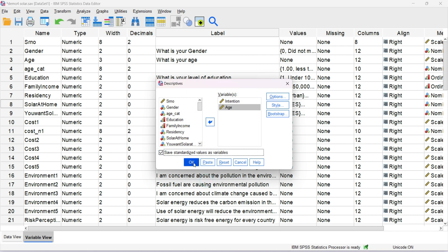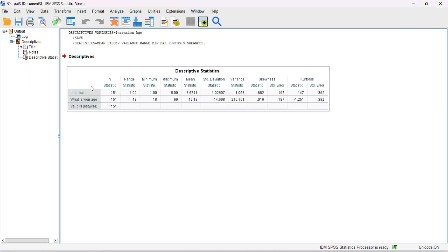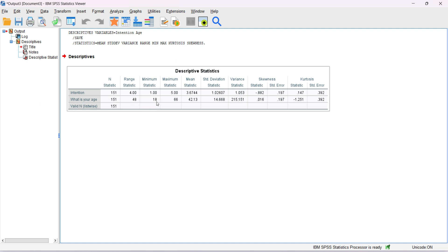Here is the statistics output for intention: 151 total responses, range is 4 (minimum 1, maximum 5), mean is 3.67, standard deviation is 1.02, variance is 1.05, along with kurtosis and skewness values. For age, the minimum is 18, maximum is 66, mean is 42, standard deviation is 14, variance is 215, with corresponding skewness and kurtosis values.